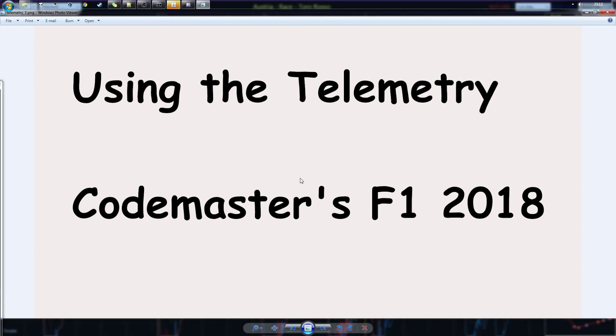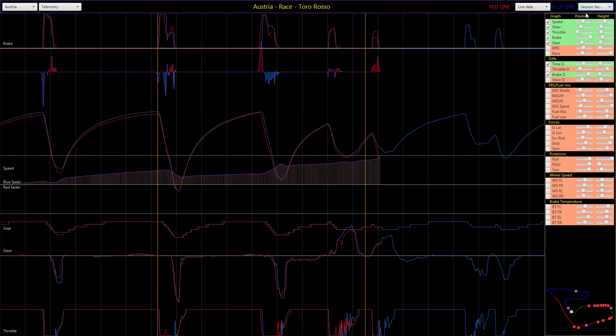Hi, today I'm showing you how to use the telemetry tab in my telemetry tool for Codemasters Formula 1 games. This here is the basic screen. As you can see, I'm now using it in full screen mode.